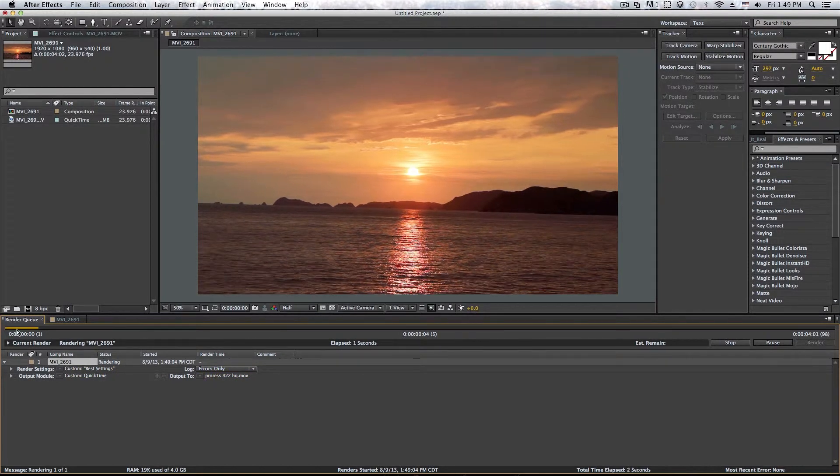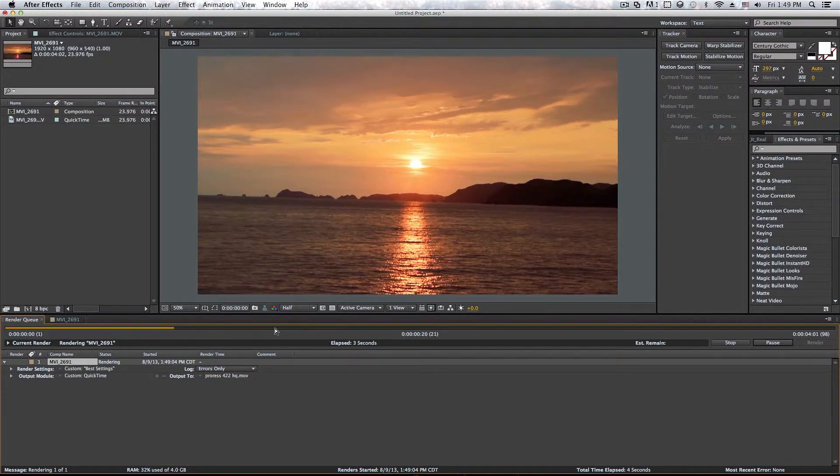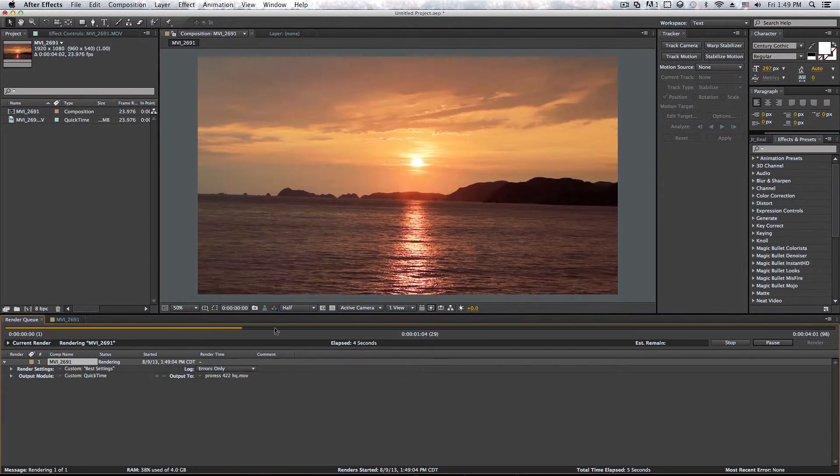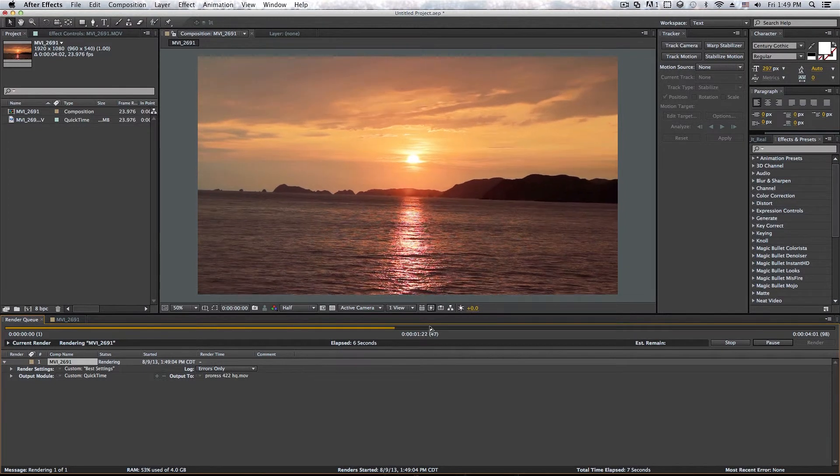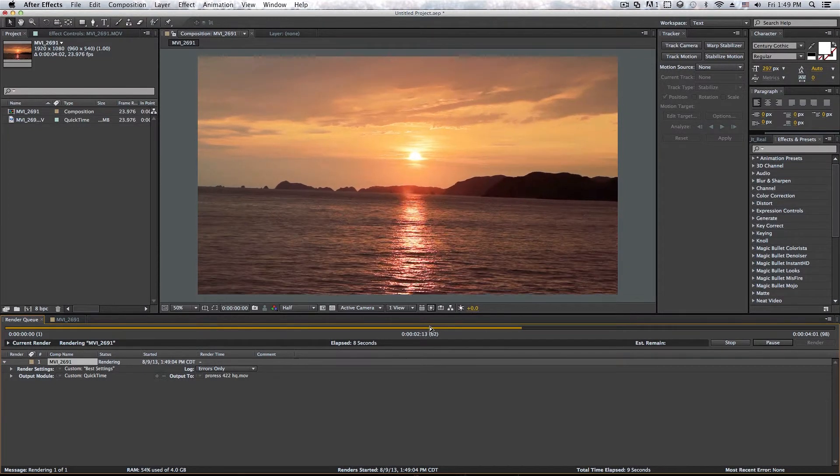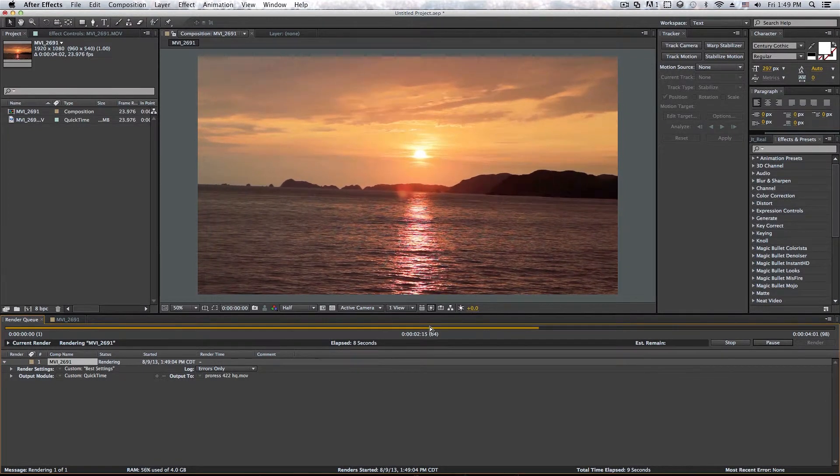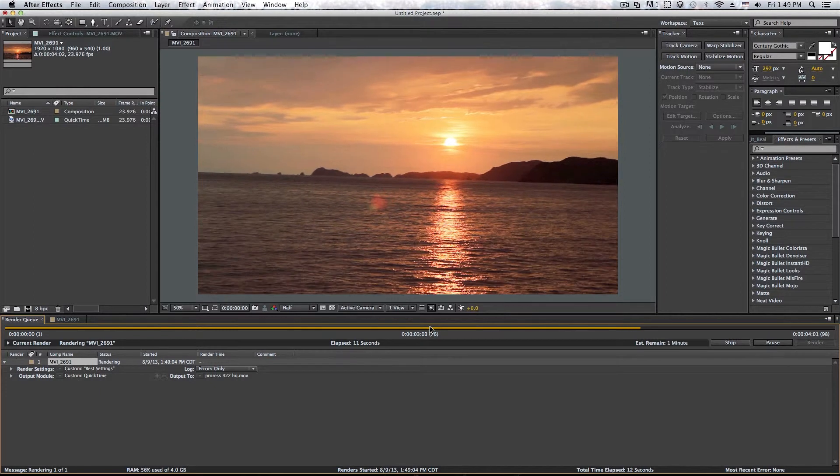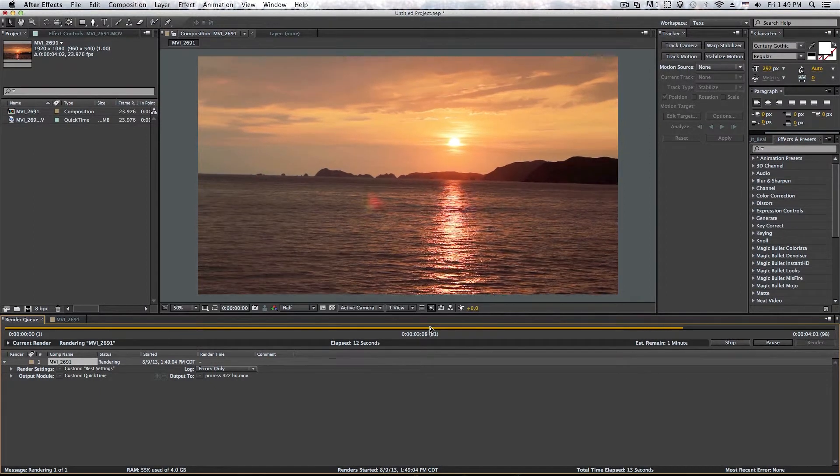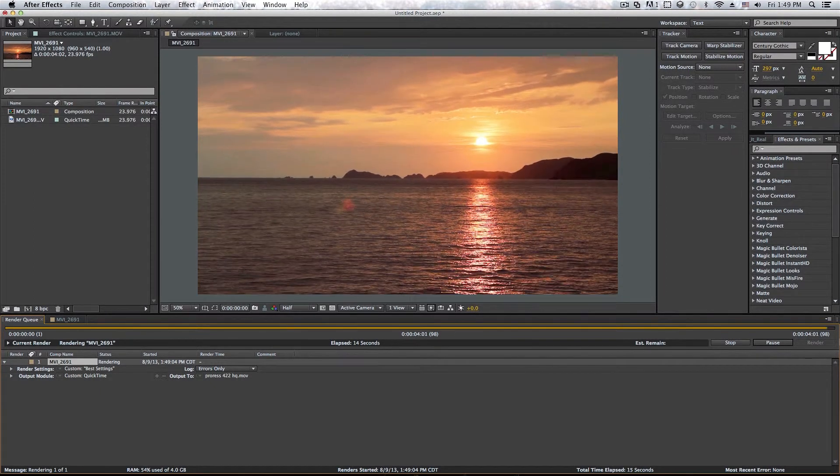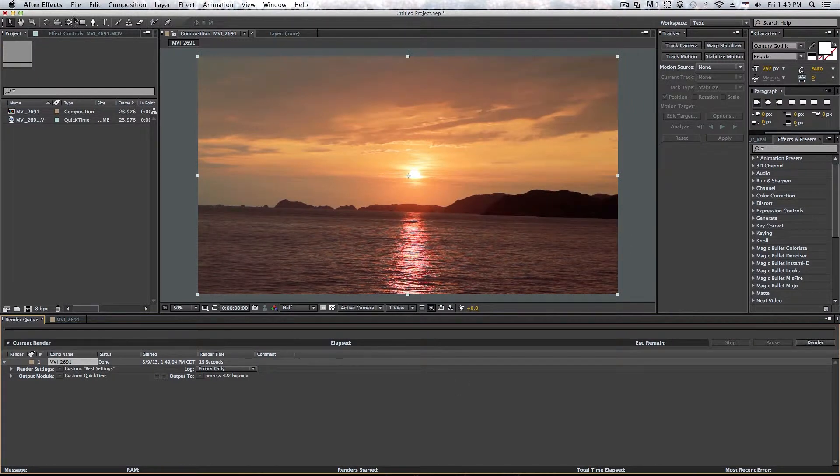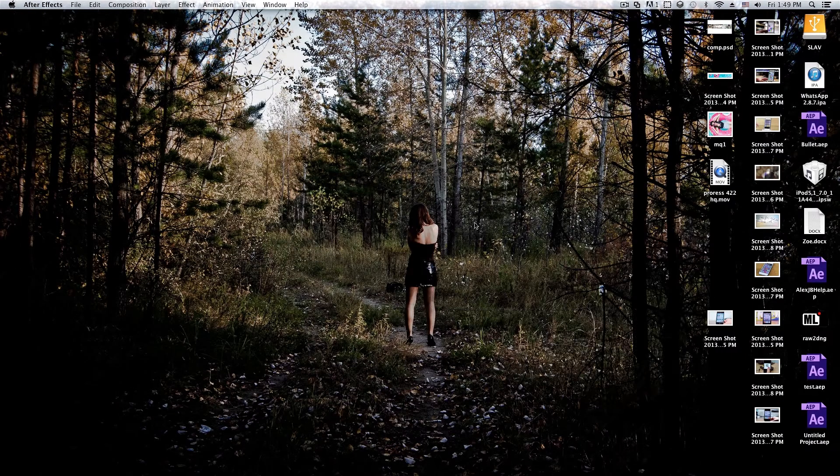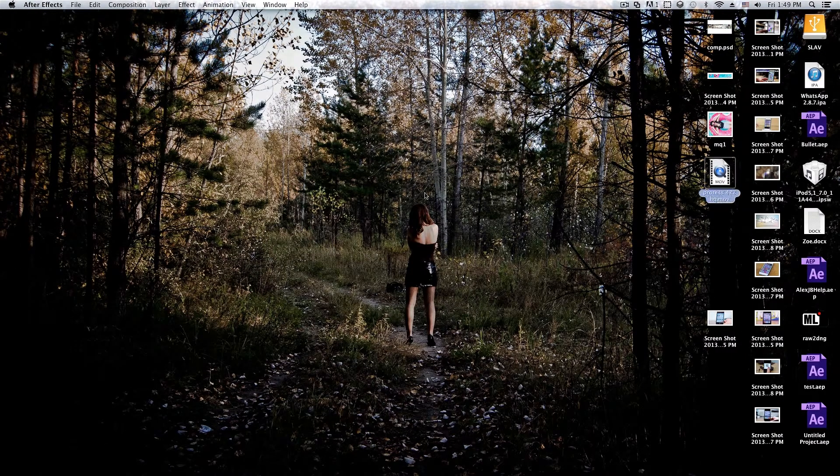And as you can see, the render bar here will start to render the clip. And let's just wait a second. And since it's not a long video, it's not going to take much time. So let's just wait for that. And it should make that sound when it's done rendering.